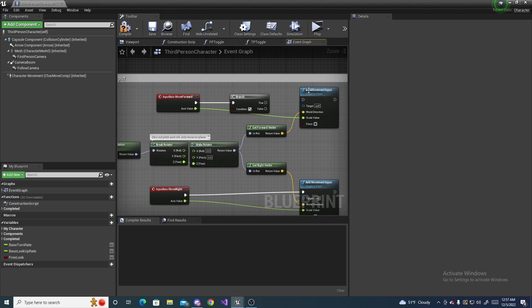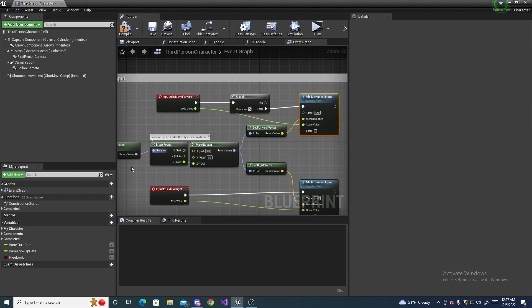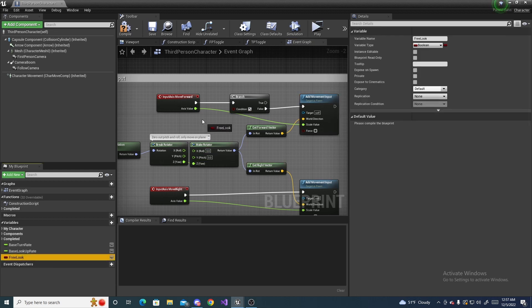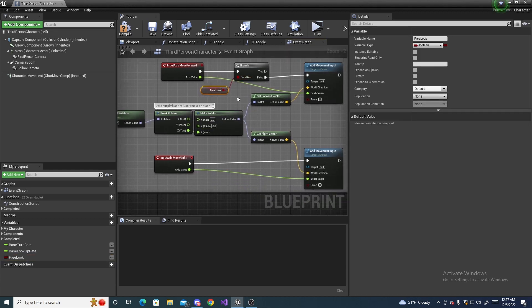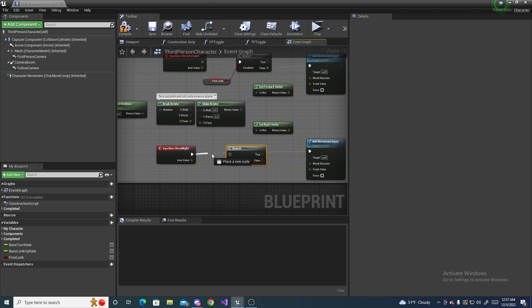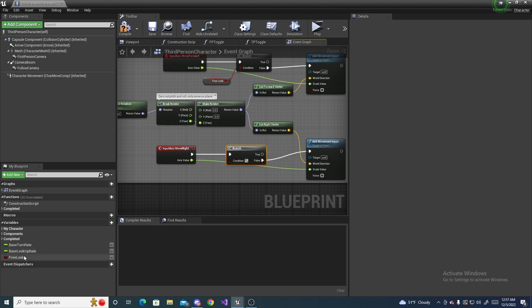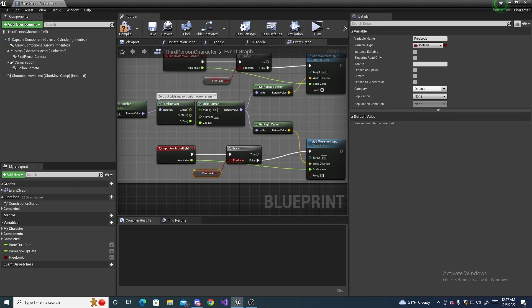And then drag in your free look and connect this up to your branch. And then come down here, hold down B again, left click, hook this branch up to this one, set it to false and connect your free look up once again.